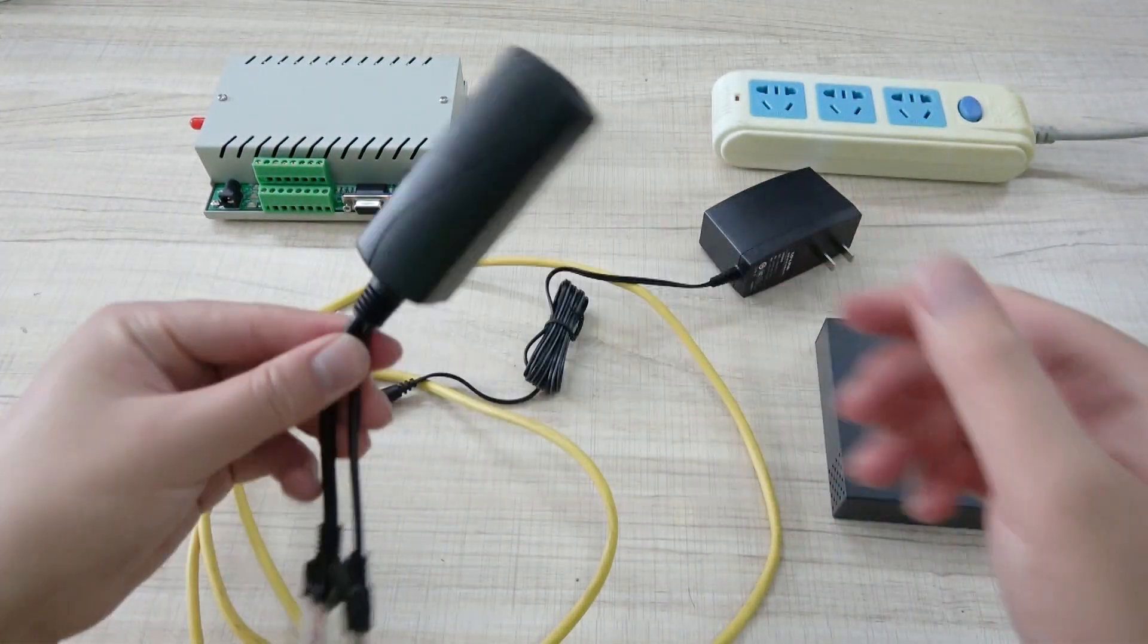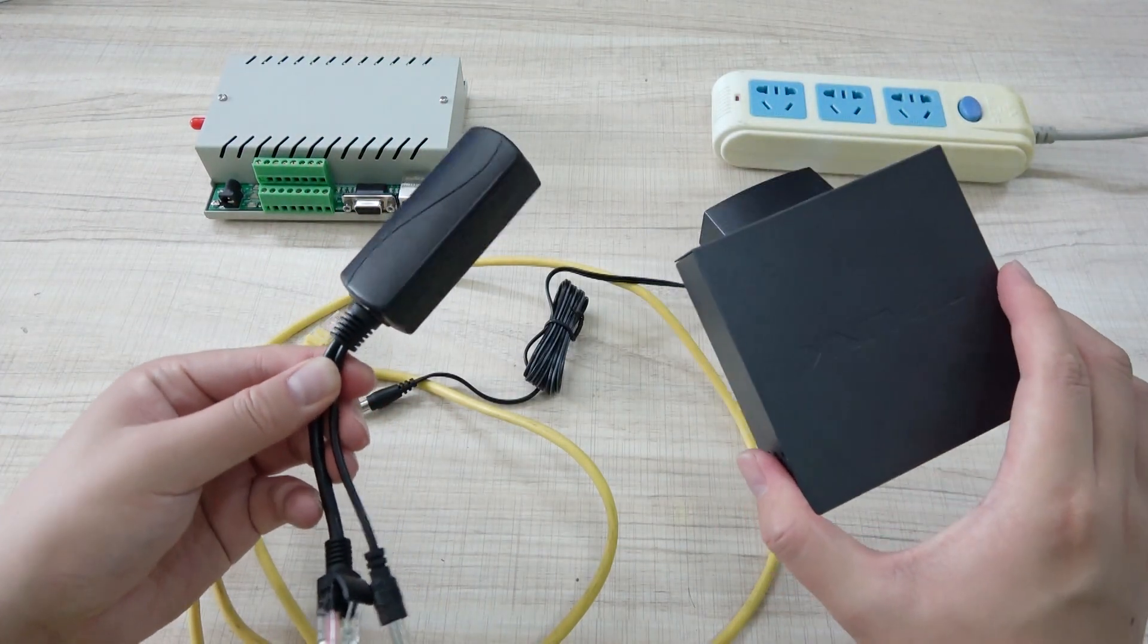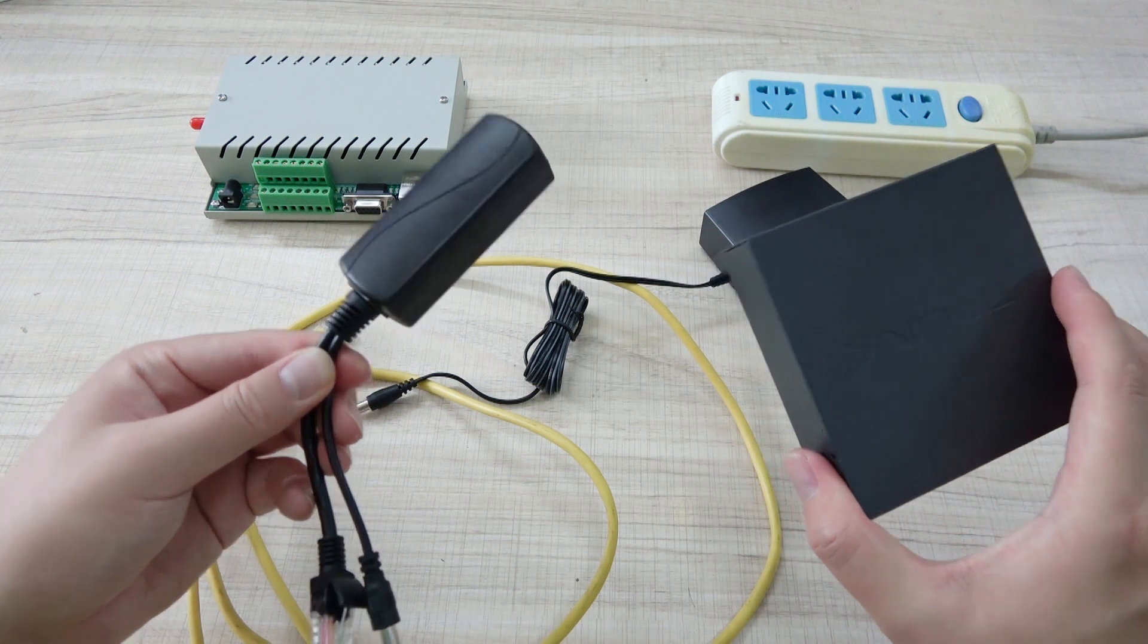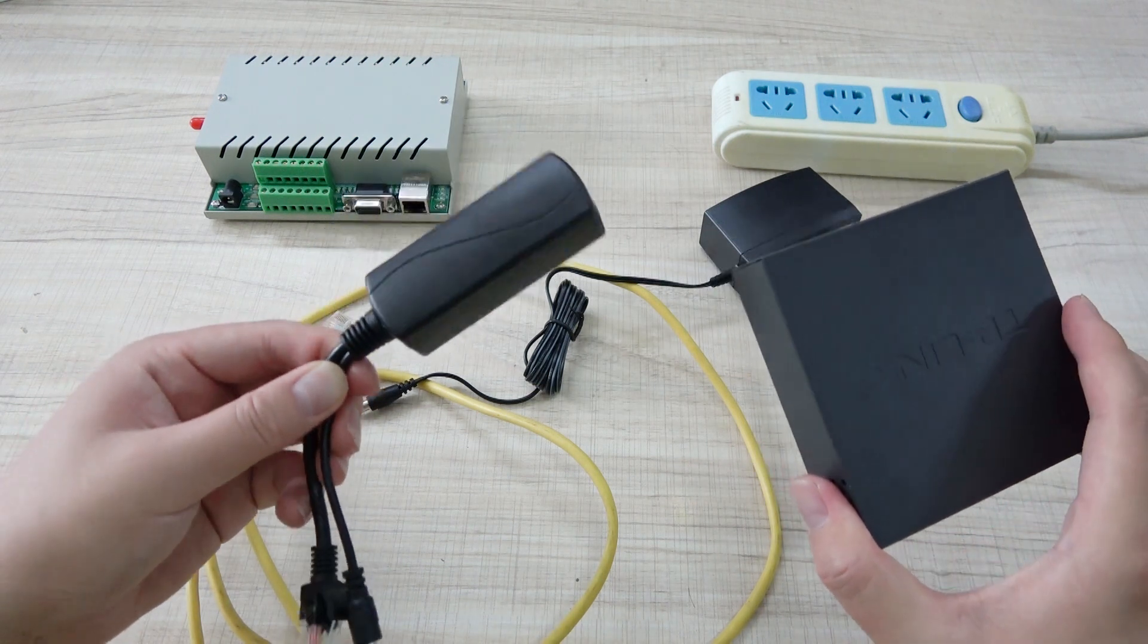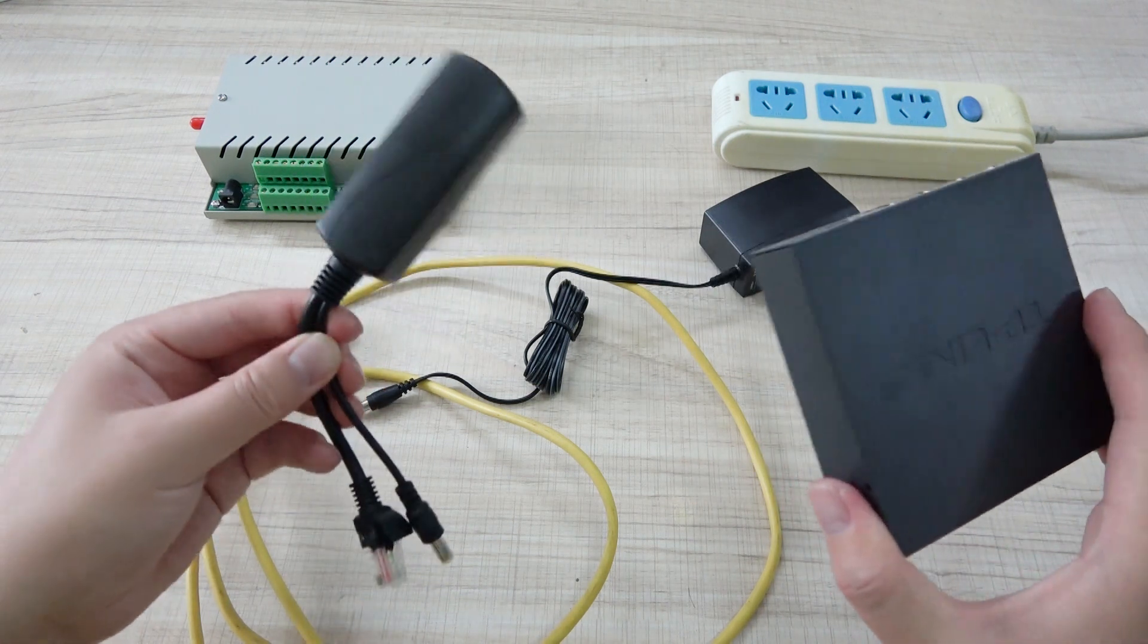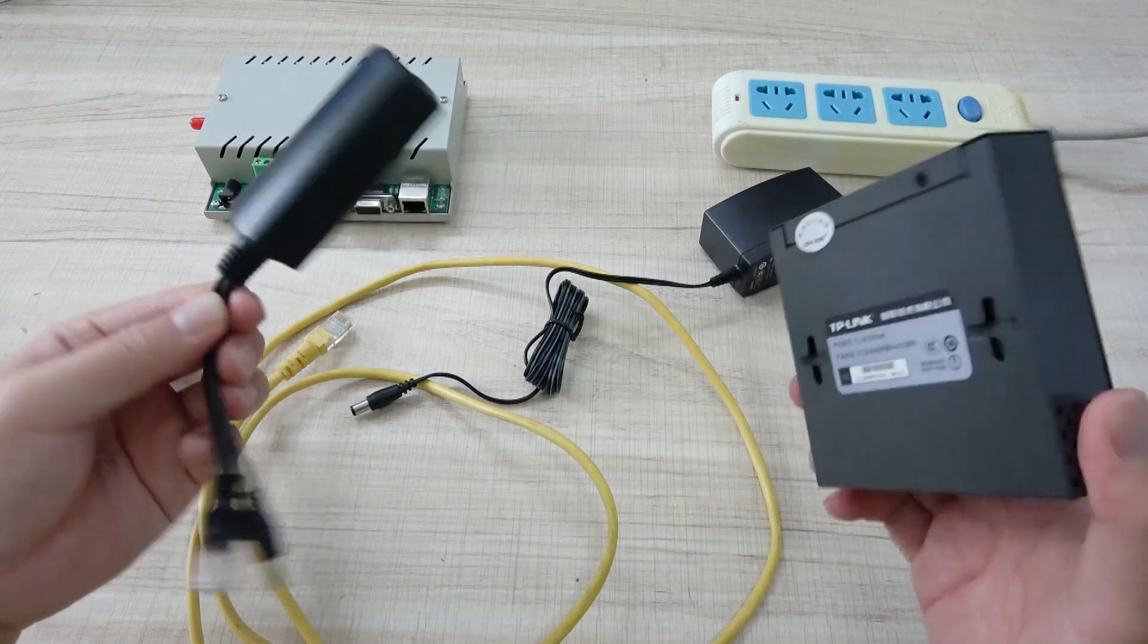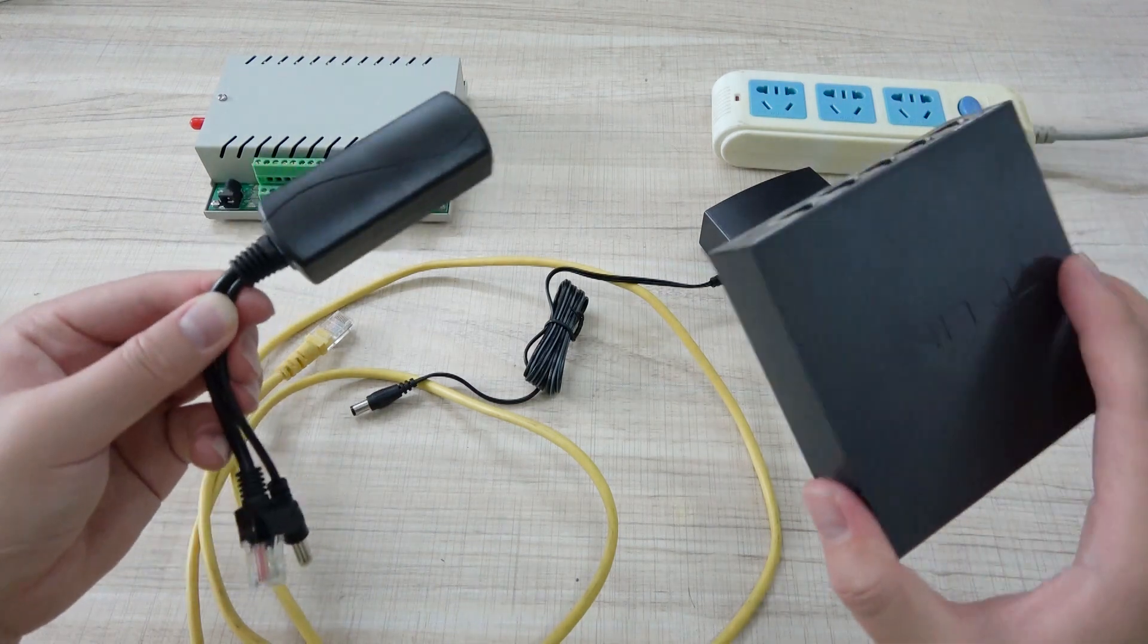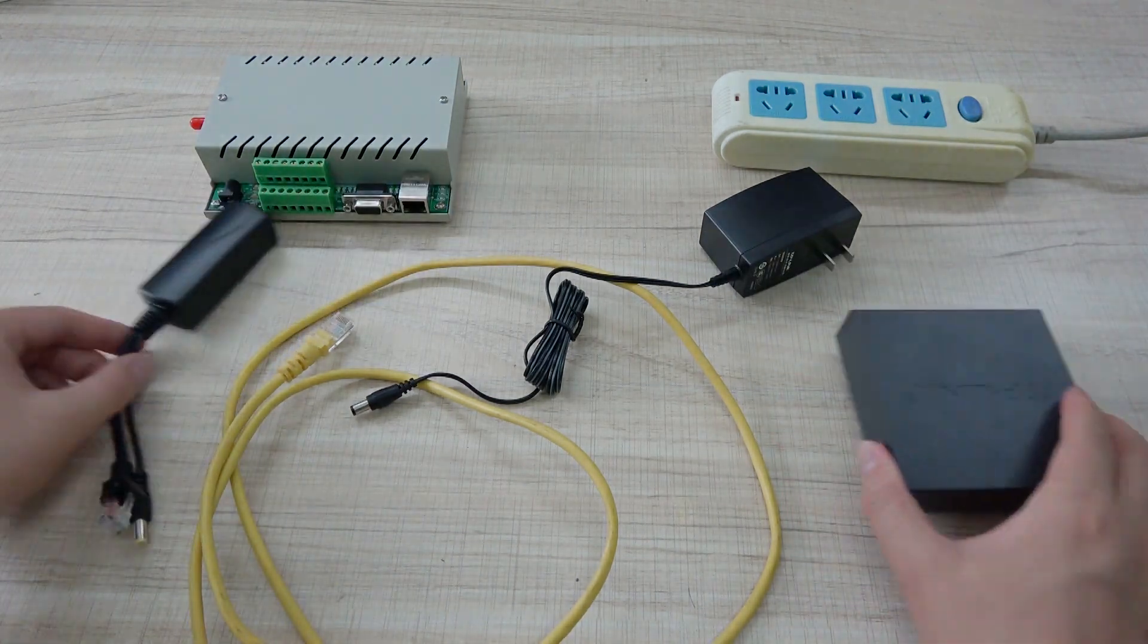So this is a solution for the PoE power supply. If you have a project, you need to use PoE. You can use these two parts. It will solve your problem. Thanks for watching.